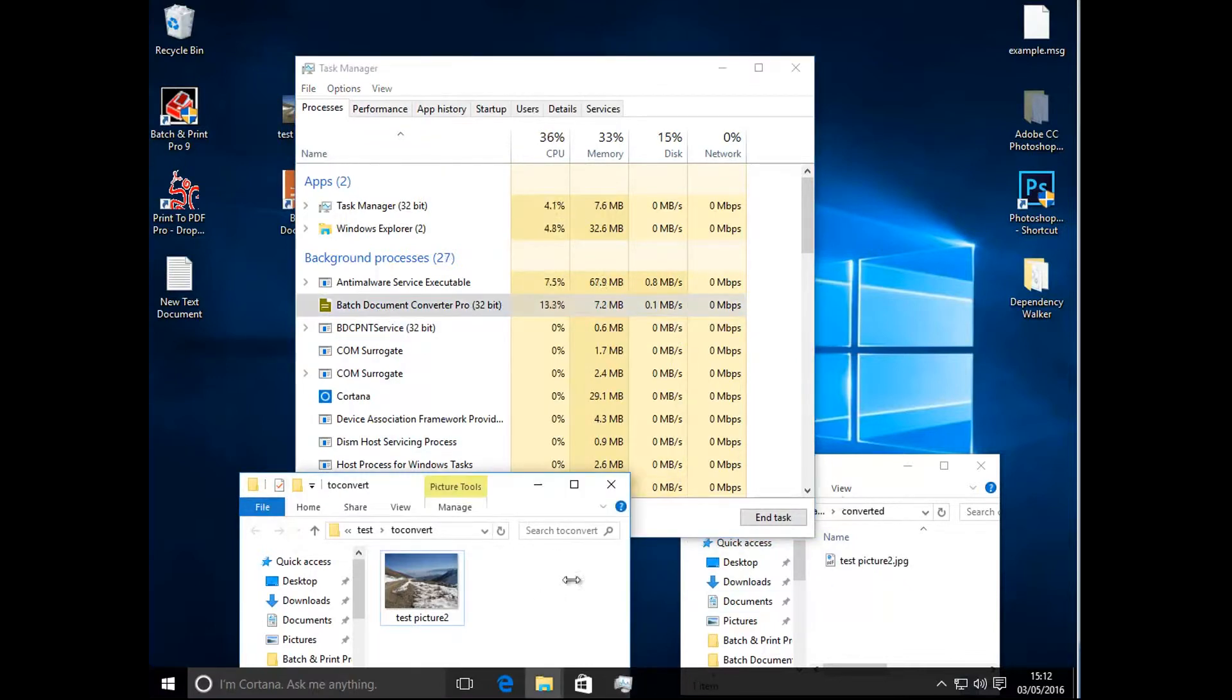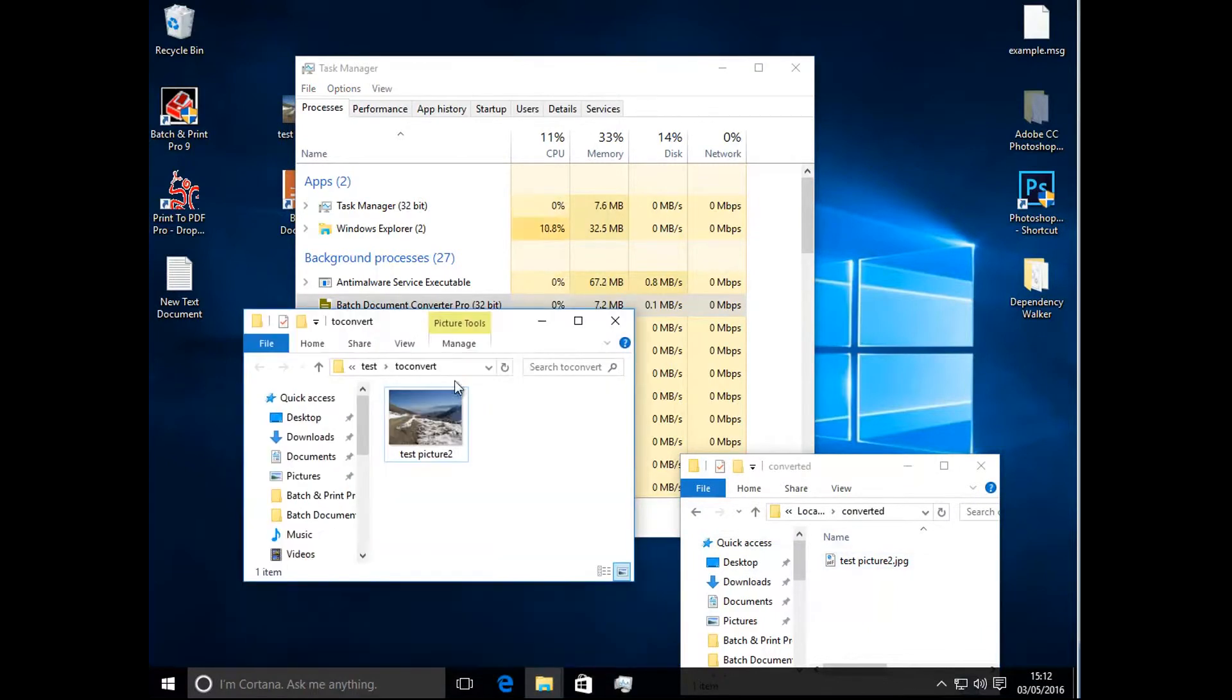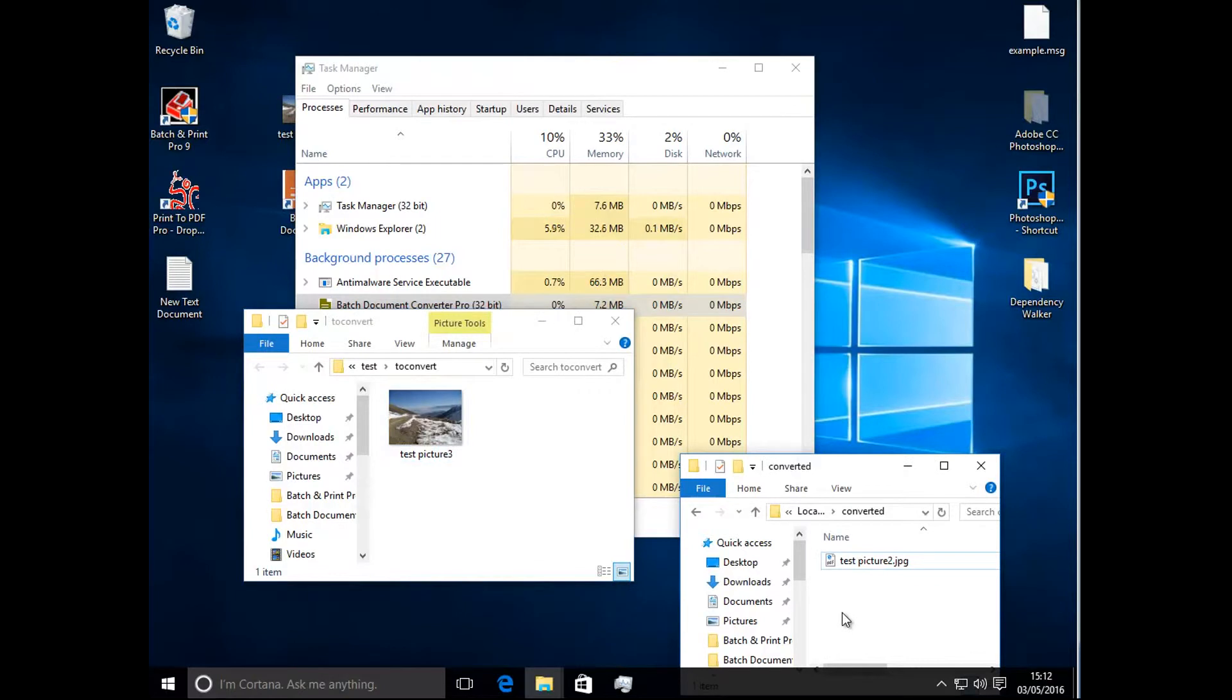I can see it's just converted a file which is in this folder, but I'll show you the next file. So if you've got a picture 3, it should pick it up and convert it to the converted folder background.